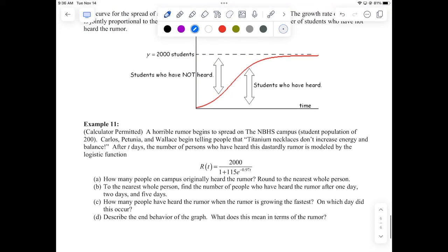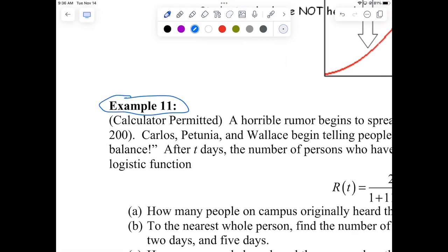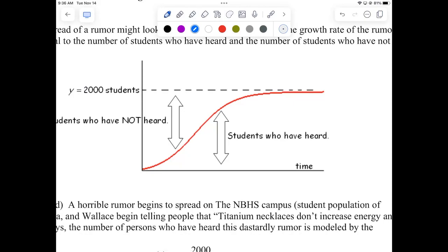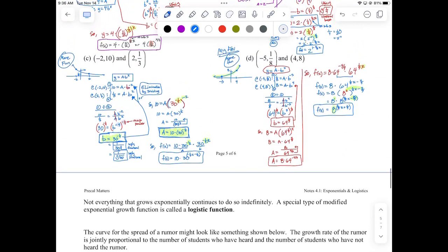We'll save the last problem for tomorrow. It's a modified exponential growth called logistic growth. If you remember COVID-19 from 2020 — diseases spread according to a logistic curve, a modified exponential growth. Tomorrow we'll look at the spread of a rumor instead. Don't read ahead — I don't want you spreading the rumor prematurely.